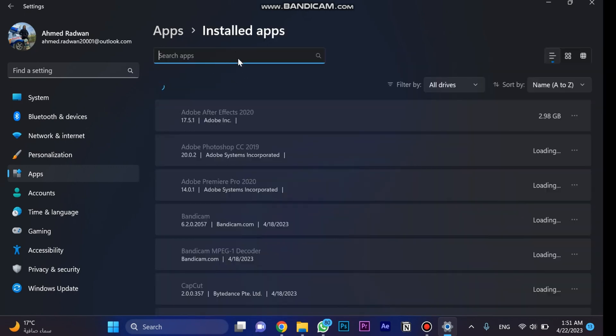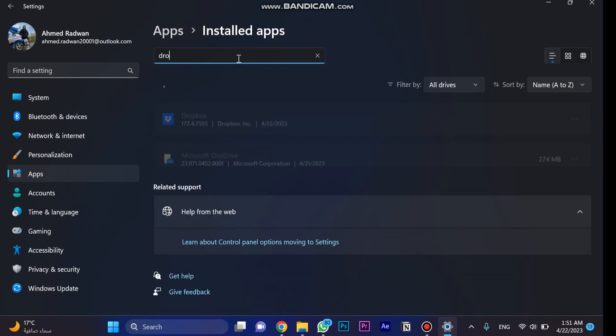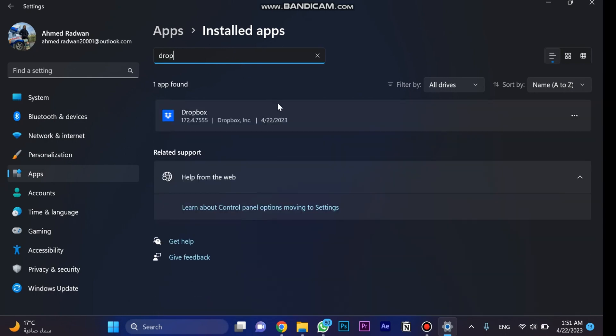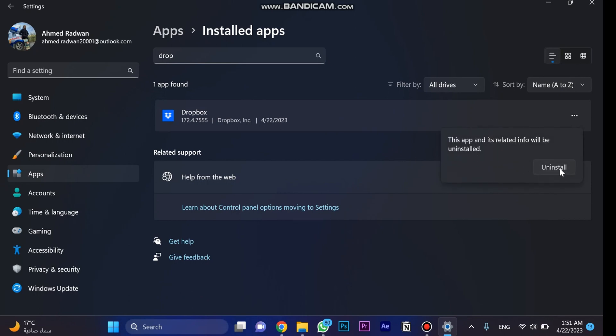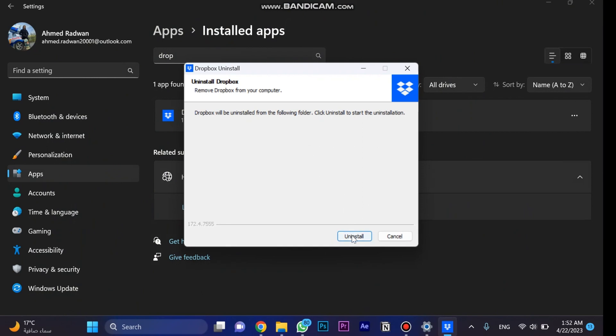There we go. Let's search for Dropbox. Click on these three buttons and choose uninstall and click this one. Go for yes. Uninstall and wait for the process.